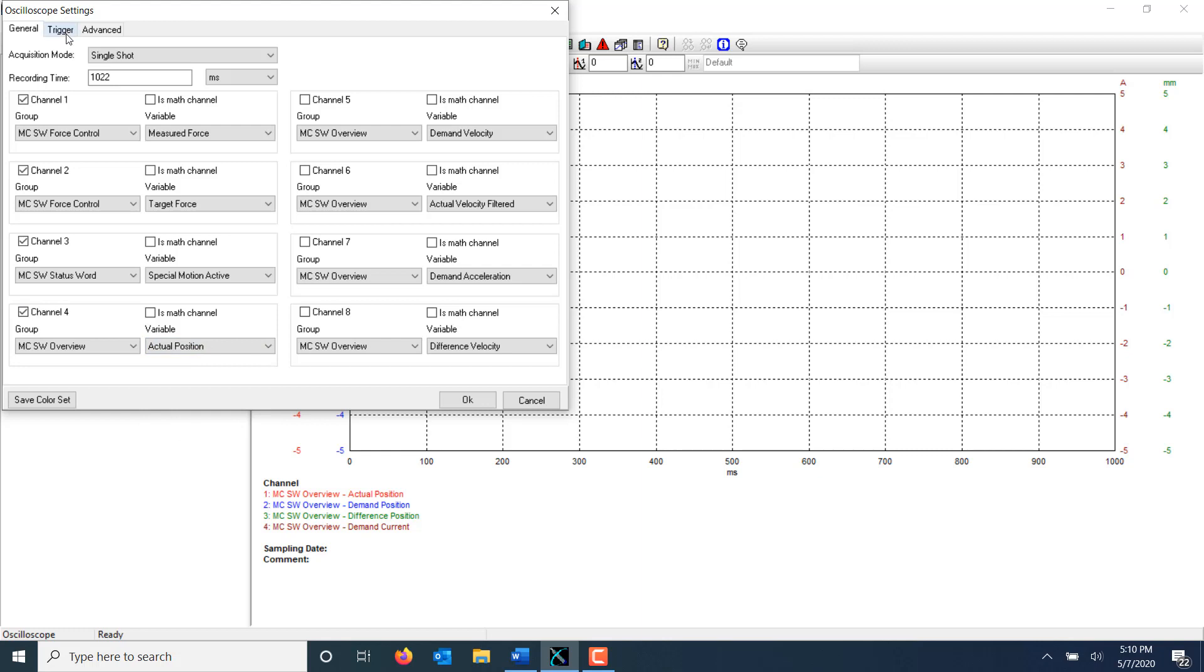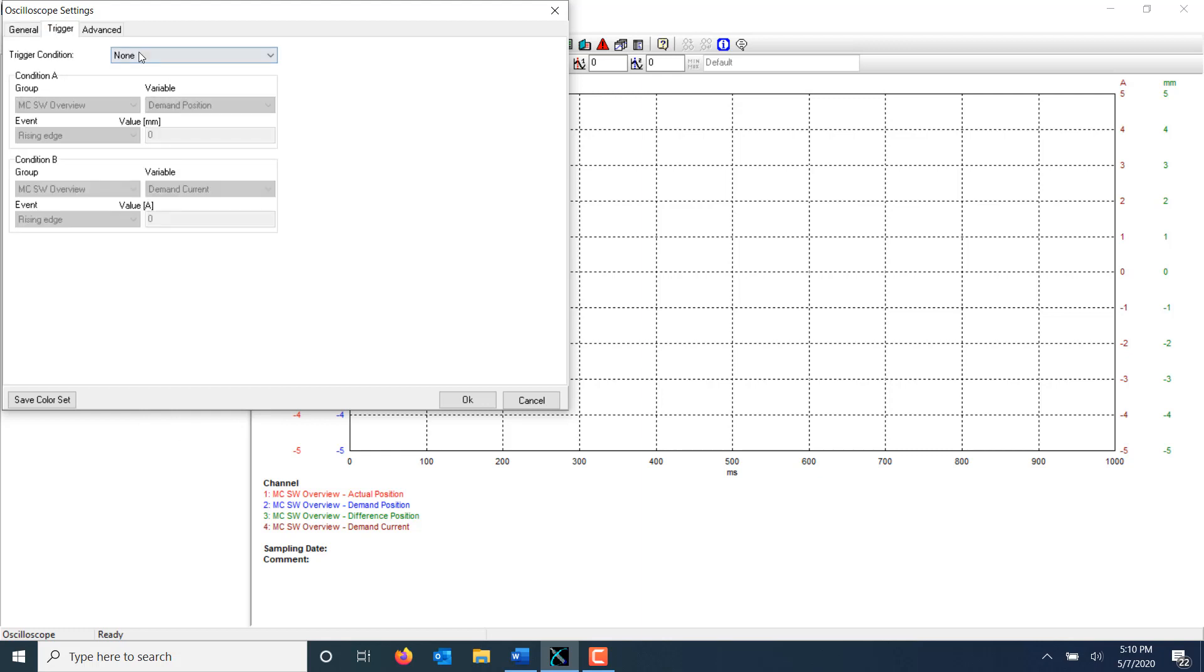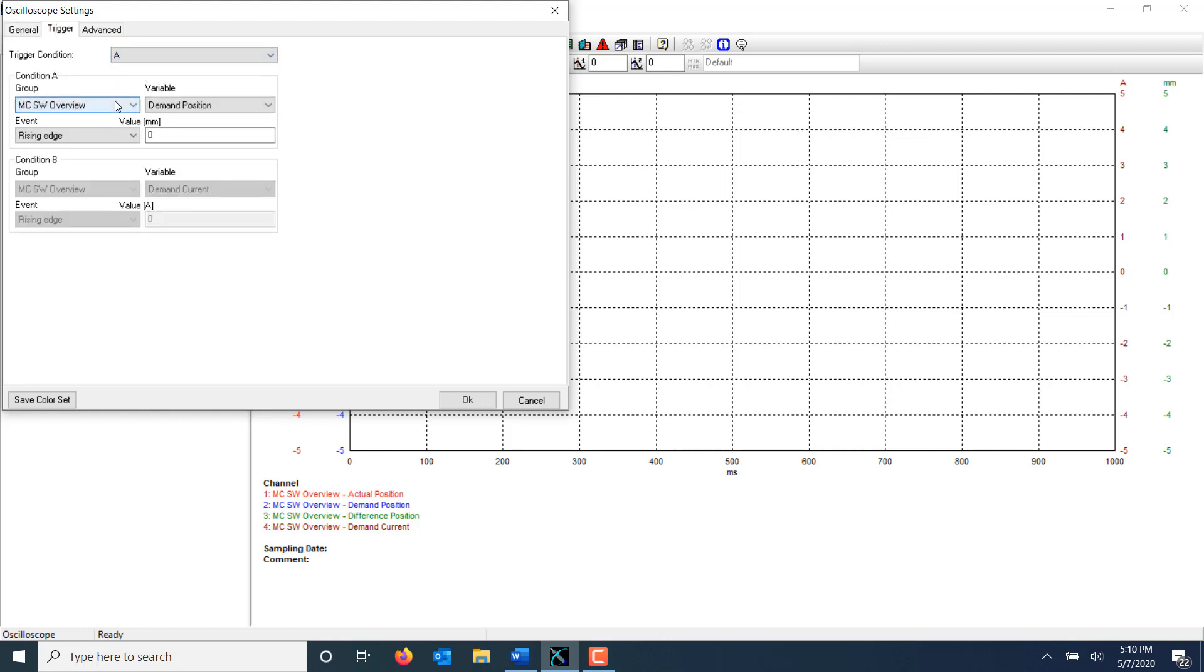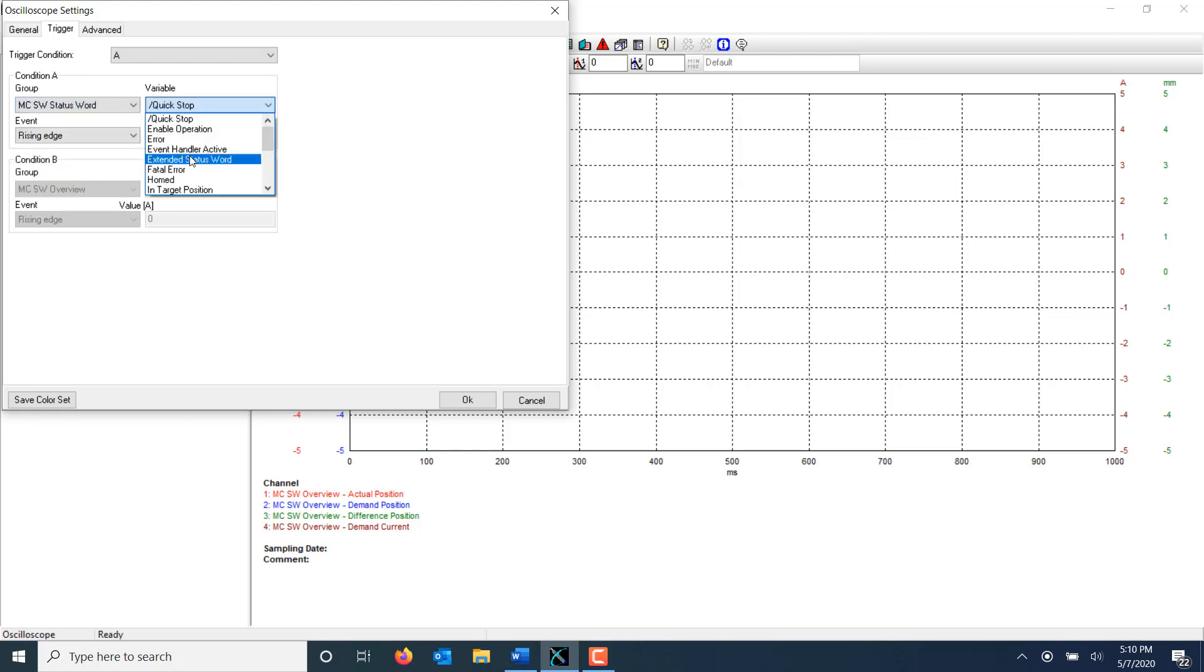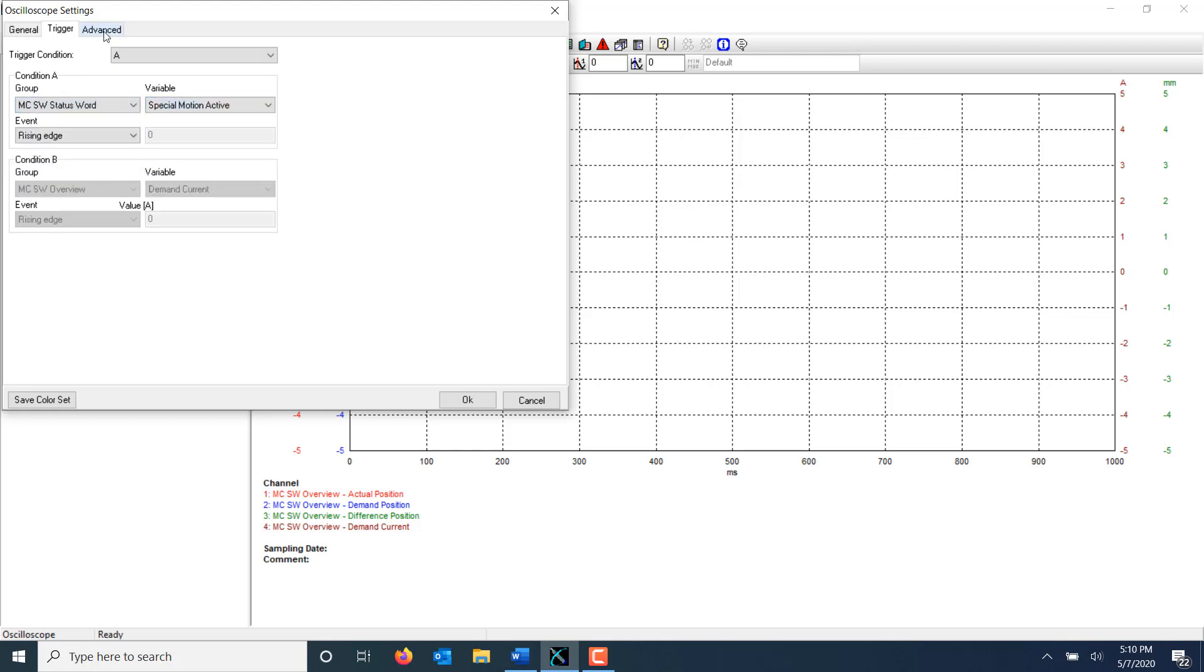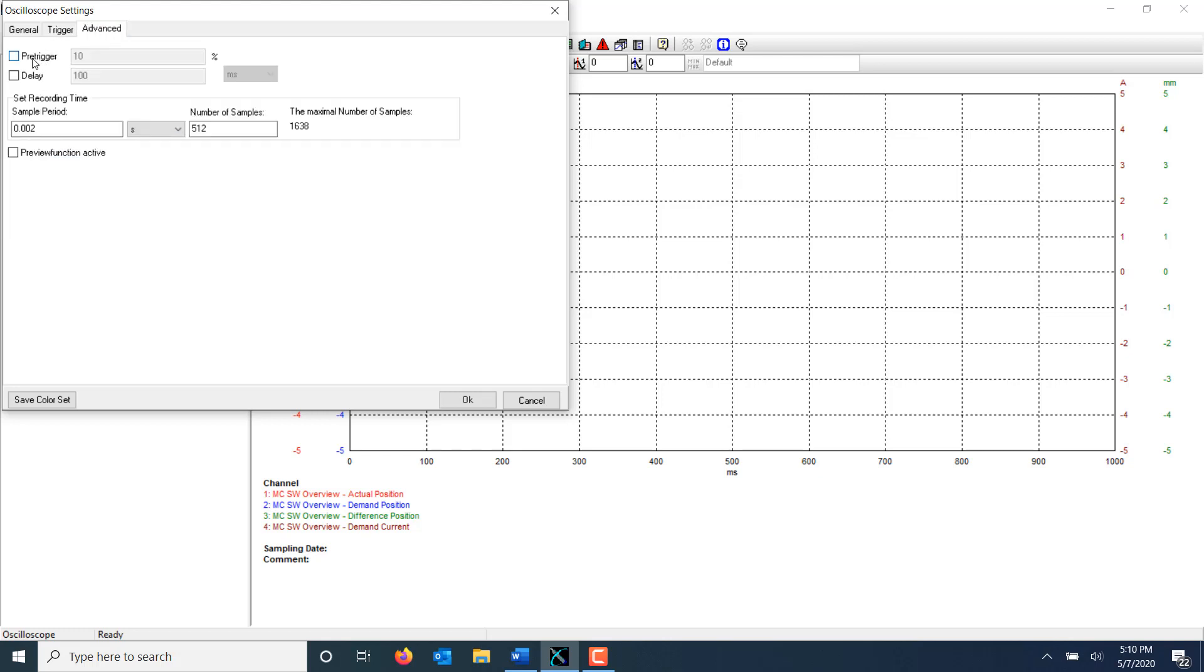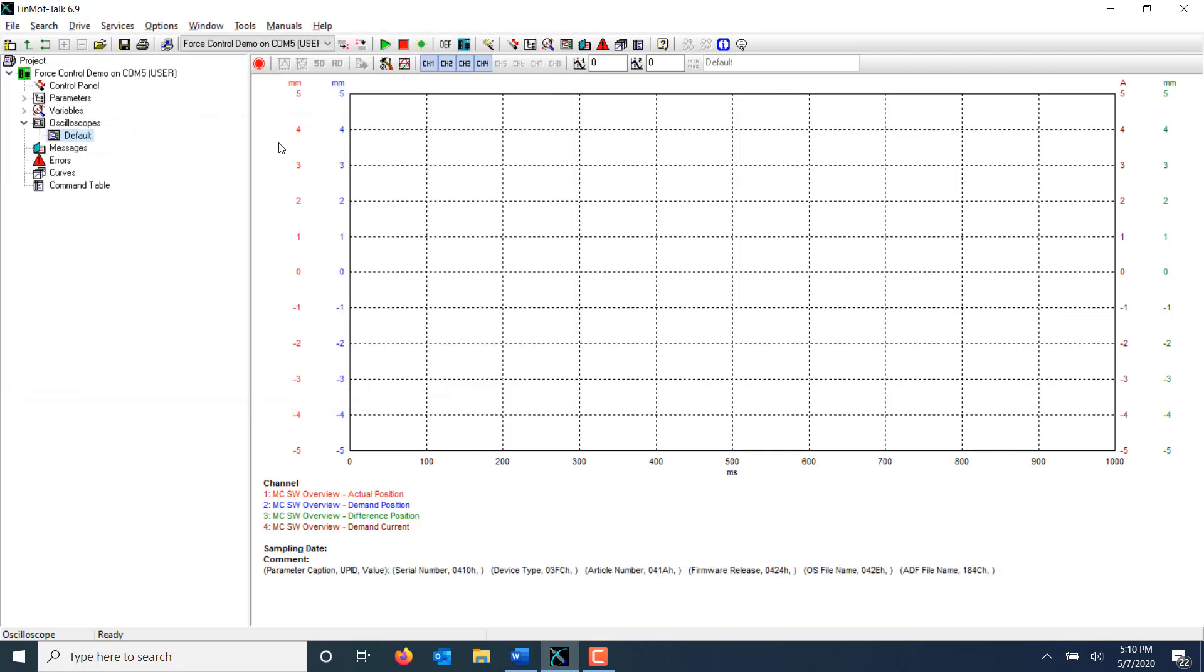Next, I'm going to set up the oscilloscope trigger so that it will capture data when the drive enters special motion active. I'm going to add a pre-trigger of 10%. More information about the drive's oscilloscope can be found in a separate LinMot tutorial. I arm the oscilloscope by clicking this Start button. I can see in the bottom left that the oscilloscope is waiting for the trigger condition.